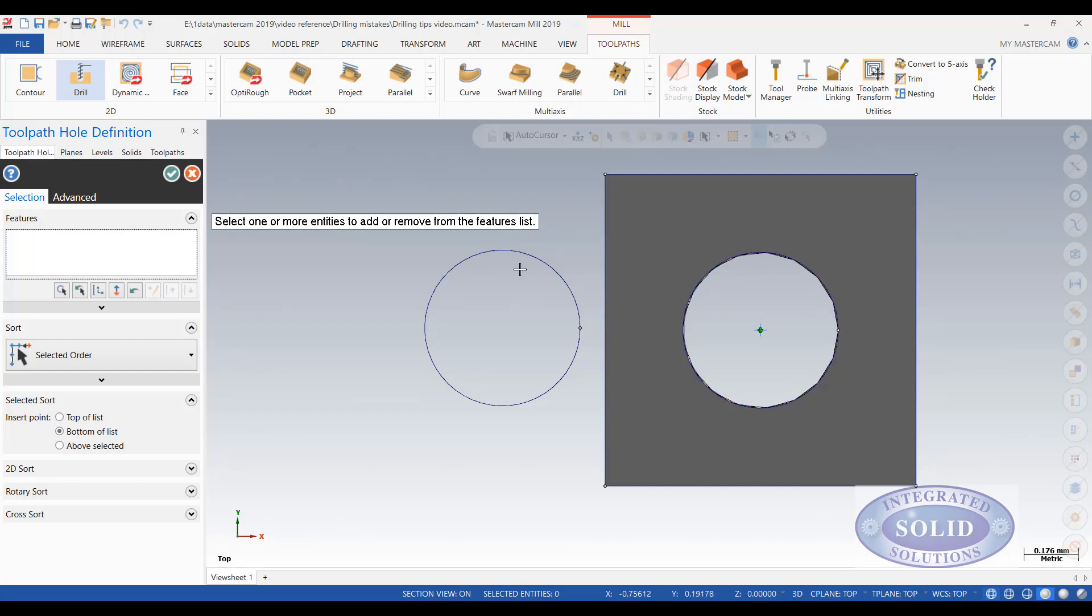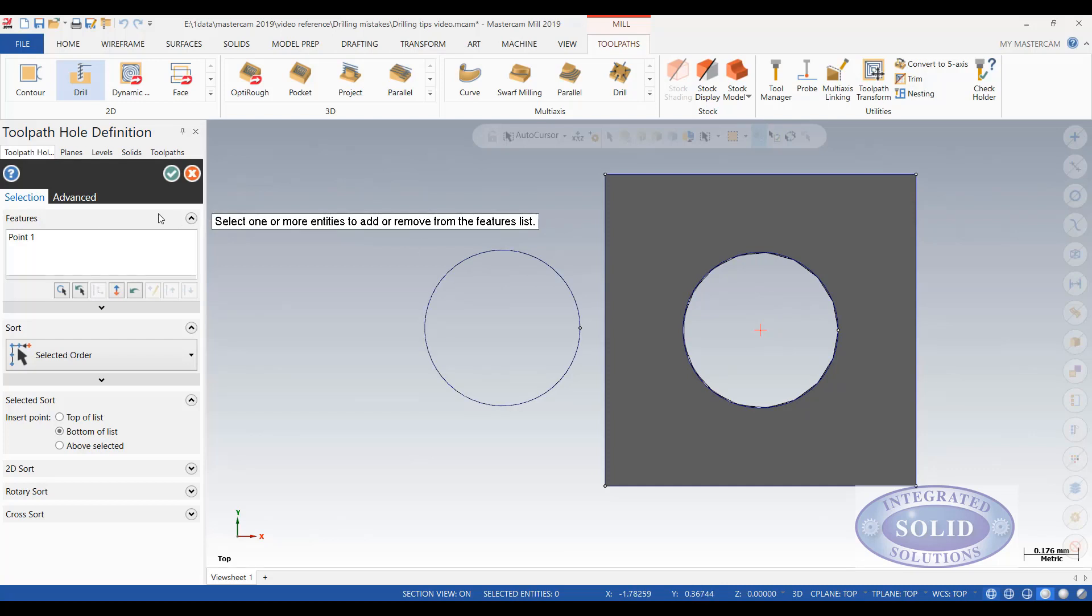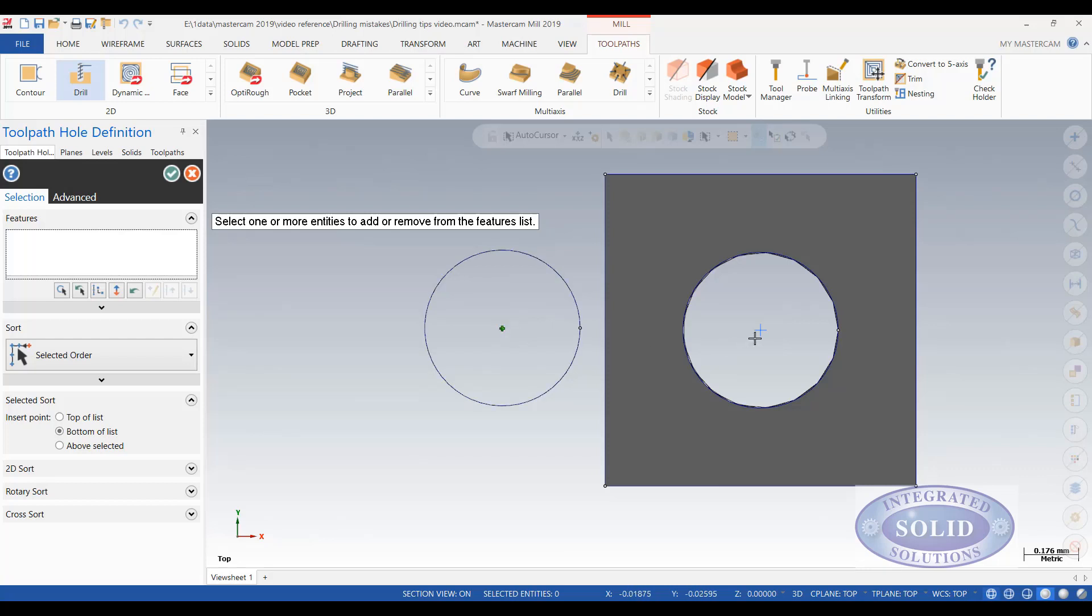For some reason we don't get the same preview on the wireframe. So I can select the center that way. I can also hover in the center of an entity and get that. Whether it be a circle or a solid.